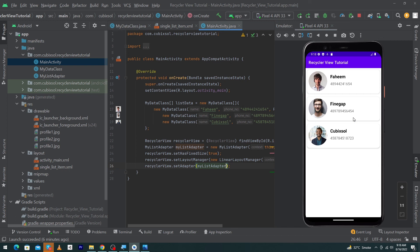I hope you enjoyed this video. RecyclerView is one of the most important topics in Android app development — I recommend watching this video two or three times to understand it better. Please share this video with friends who want to learn Android development, subscribe to our channel, and thanks for watching.